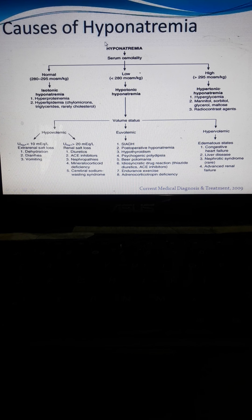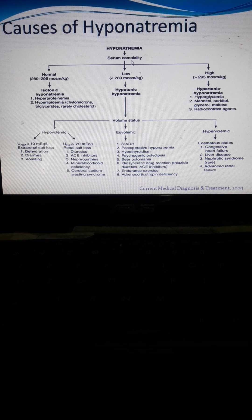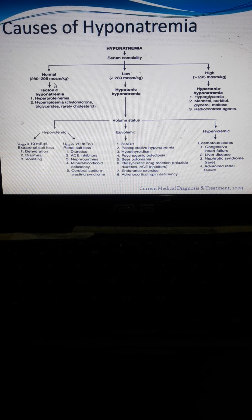We continue our discussion about the causes of hyponatremia. Hyponatremia involves serum osmolality — the amount of solute present in the blood or solution. The normal value ranges from 280 to 295 milli-osmol per kilogram of body weight, and we also consider low and high values.